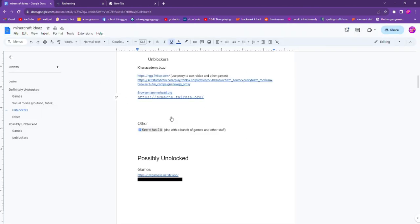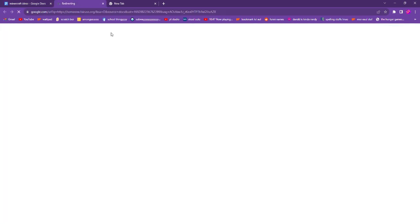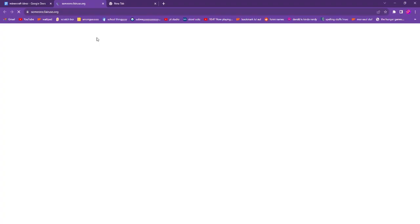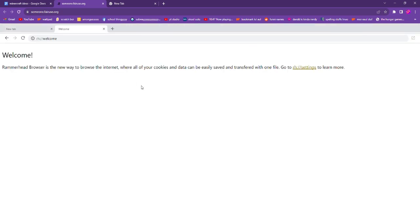...a whole doc of these unblockers which I'll be linking down in the description. Anyways, this unblocker actually works really well with the Discord website, so it's why I'm showing this one instead of the other ones.